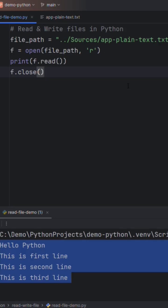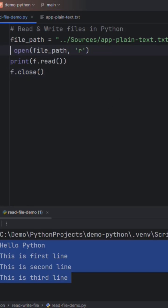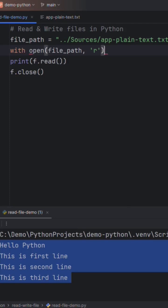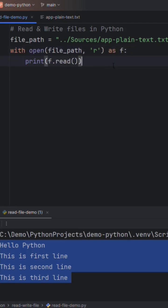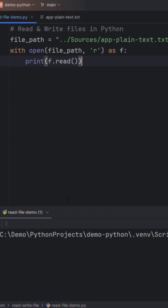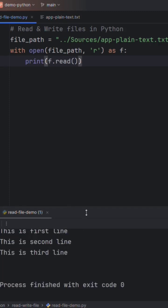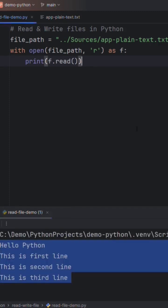So instead of f like this, we will use with keyword and we will take f here. We don't need to close the file now. Let me run the program. You will see the same output again.